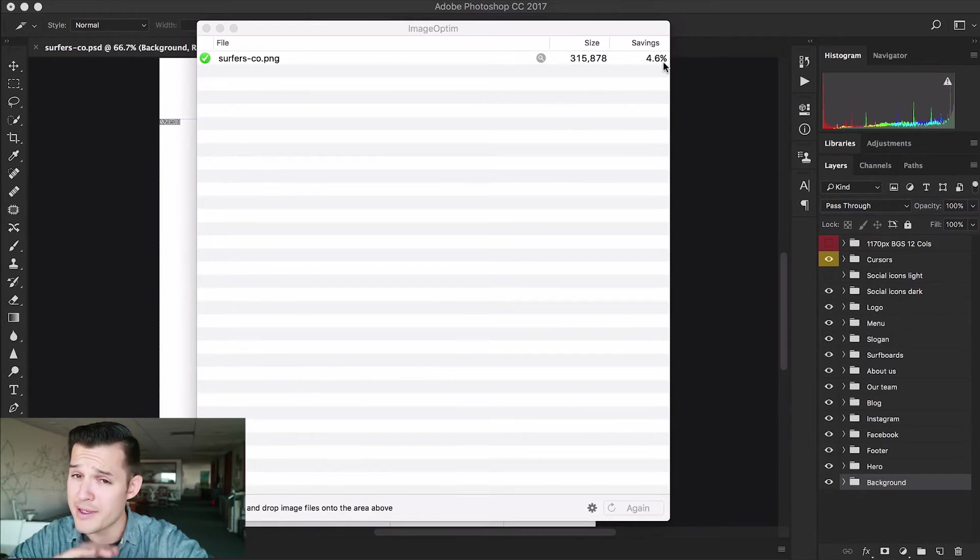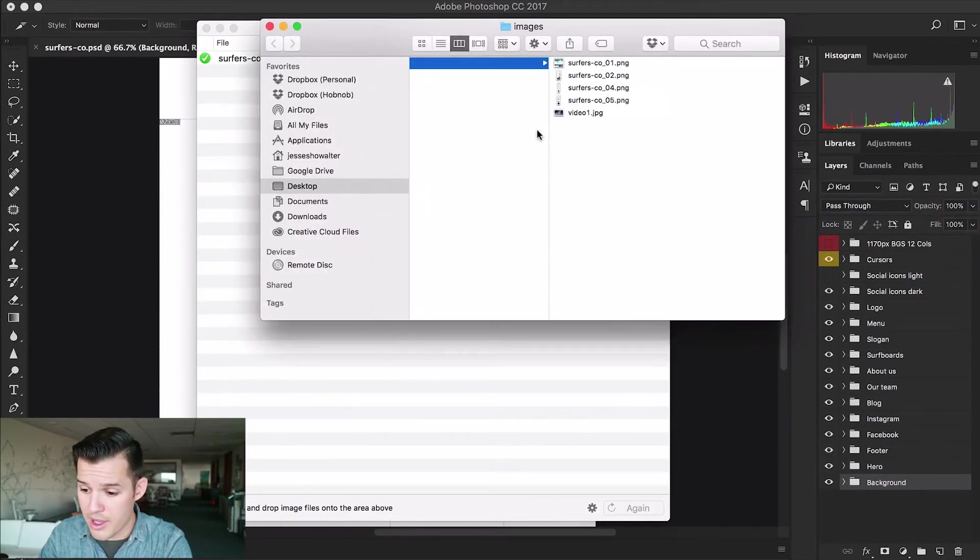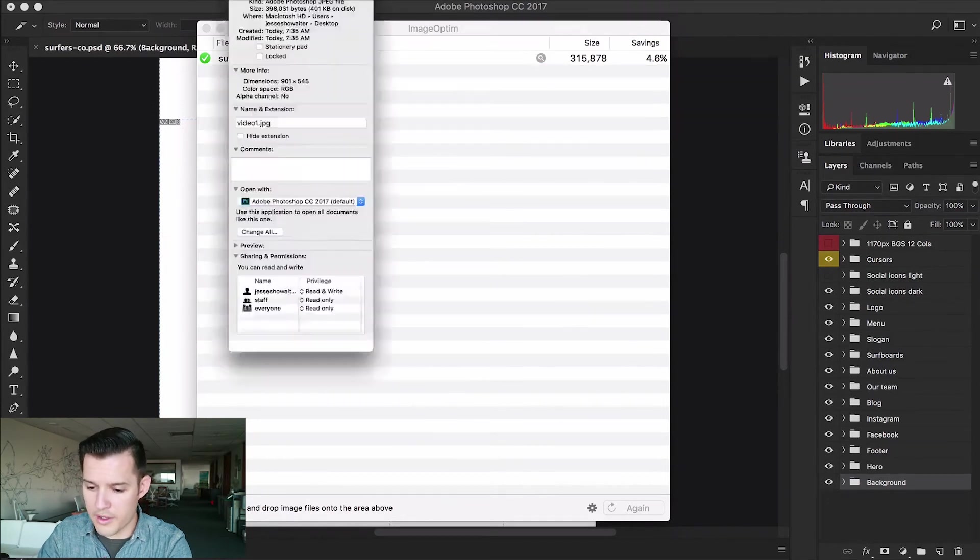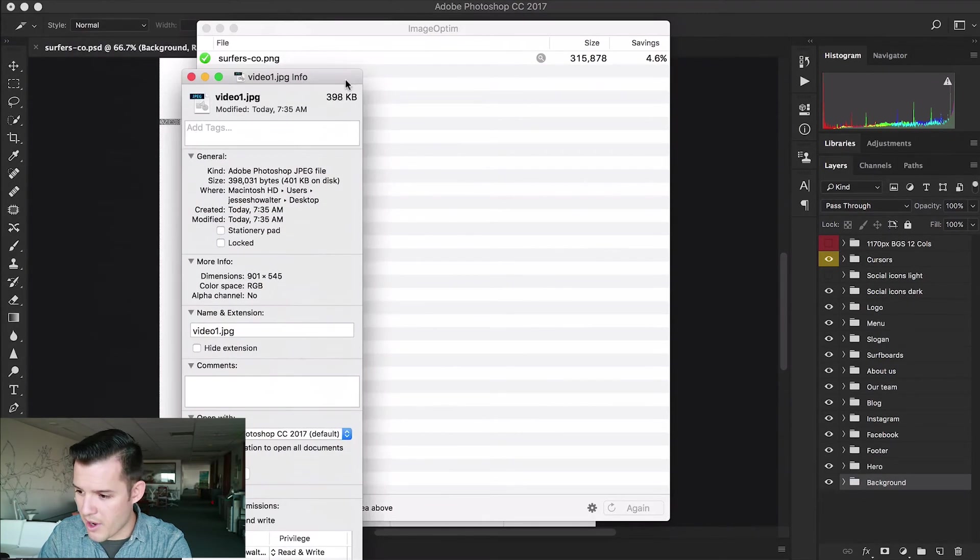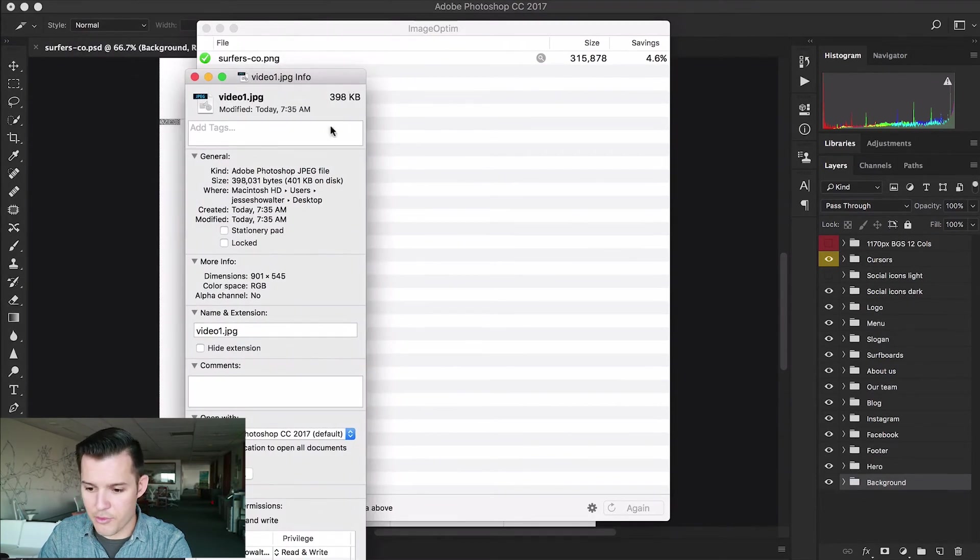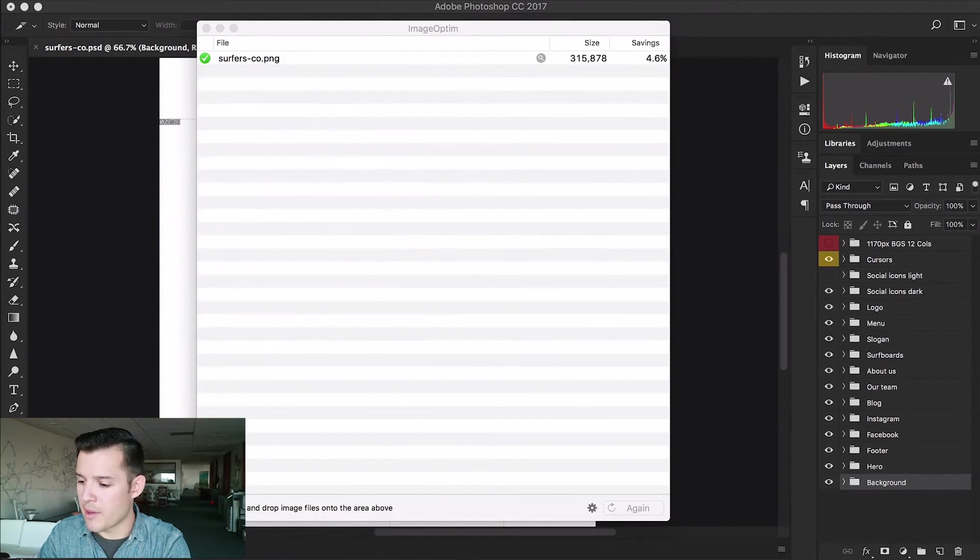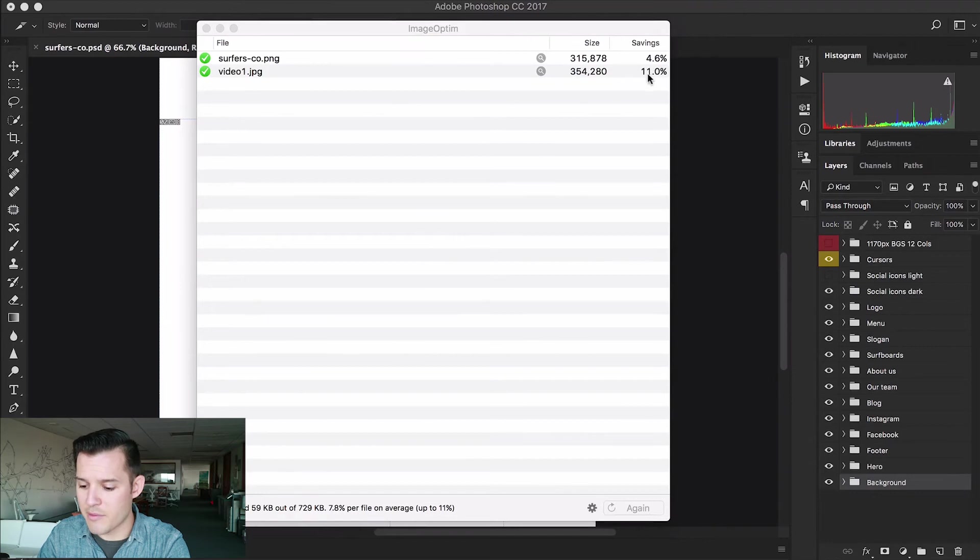Which we'll look at right now. I'm gonna take this video one JPEG that was about 398 kilobytes because we saved it out really really large and I'm gonna drag that into ImageOptim and you can see it saved me about eleven percent. And the cool thing about ImageOptim is it just overwrites the file and it losslessly, that's a really hard word to say, losslessly takes away any sort of extra metadata in the file and all sorts of other things to really optimize that file down.